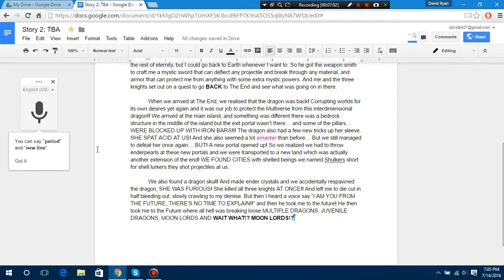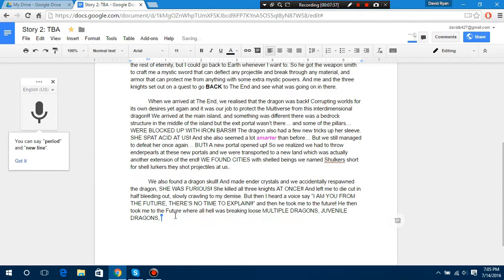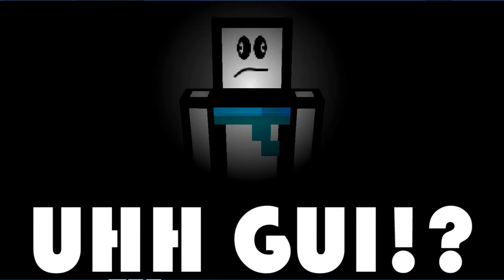Where all hell - Lose multiple dragons! Juvenile dragons! One Lord and - One Lords! Suddenly turned into a fanfiction about when Terraria and Minecraft meets. Moves with faces and - What? Not Majora's mask! Is it actually gonna be like that? No! And windows everywhere! And then he took me to the future!